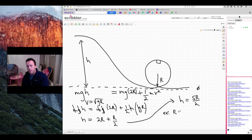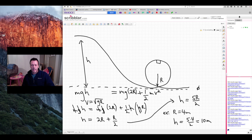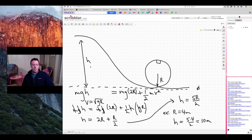As an example, if you had a loop with a radius of 4 meters, the minimum height required would be 5 times 4 divided by 2, which is 10 meters. I also like that the mass canceled out completely — it appeared in every single term. That's a good thing, because you wouldn't want the required hill height to depend on the mass of the object. So the solution depends only on the geometry: the height of the hill and the radius of the loop.